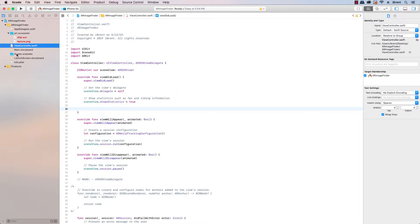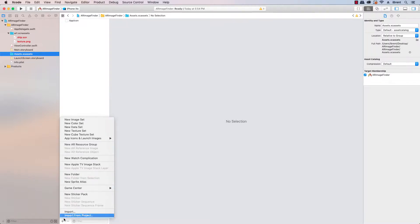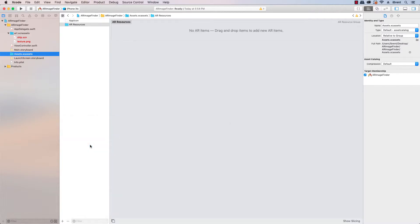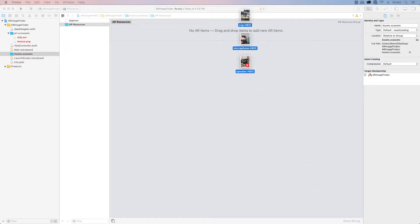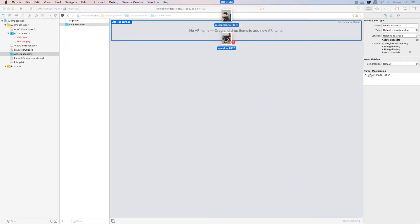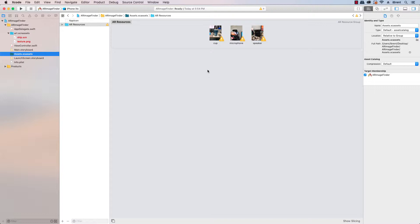Let's click over to our assets folder and from here down at the bottom we want to click the plus sign and we want to say new AR resource group. Now from here we can add some images and I'm just going to click and drag a few images. These are images that I've taken with my phone and I then just added them to my computer. I just airdrop, it's easy to transfer them to your computer.